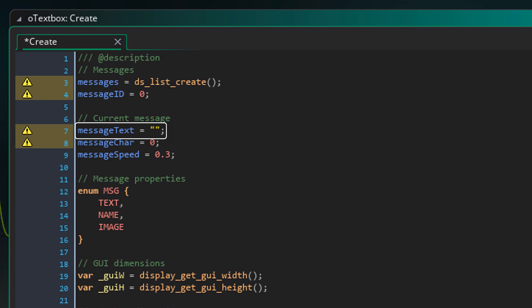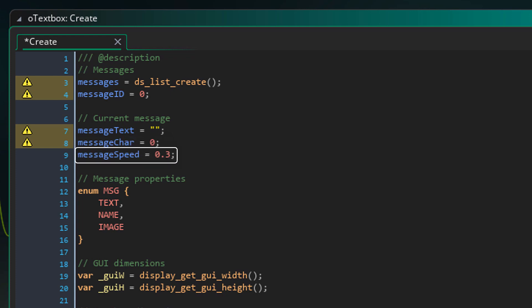Now this variable stores the text that is displayed on the text box. The string characters will be displayed one by one. So this variable will store the part that is shown. This variable basically stores how many string characters are shown. This is the speed of the text. So this value will be added to the message char variable.